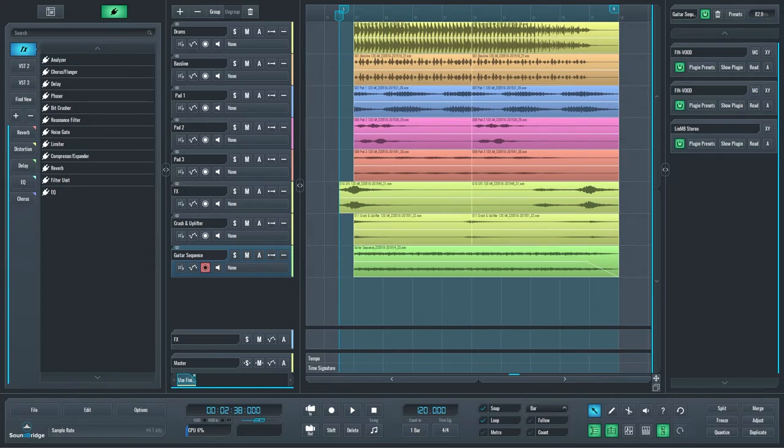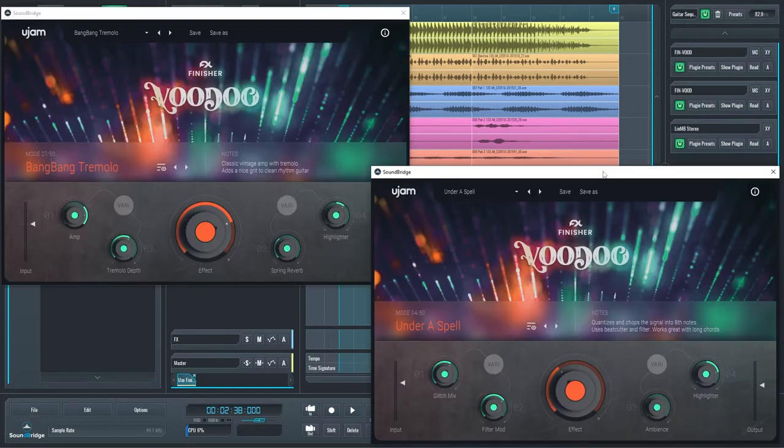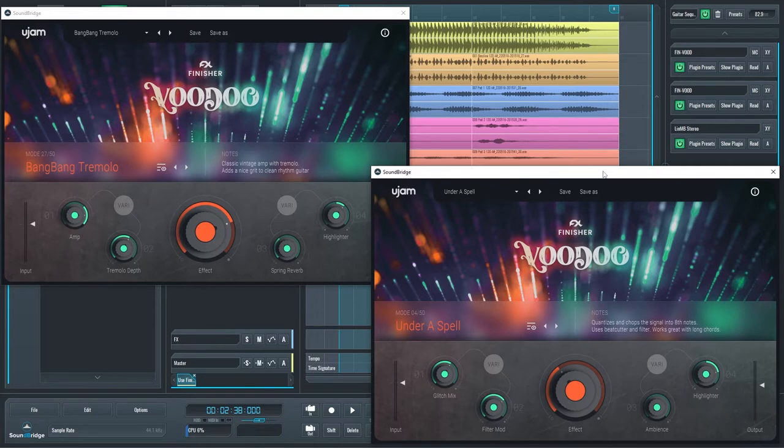Among other similar plugins available on the market, I have chosen UGEM Finisher Voodoo. Its interface doesn't allow for much experimenting, but it does include a number of excellent presets.